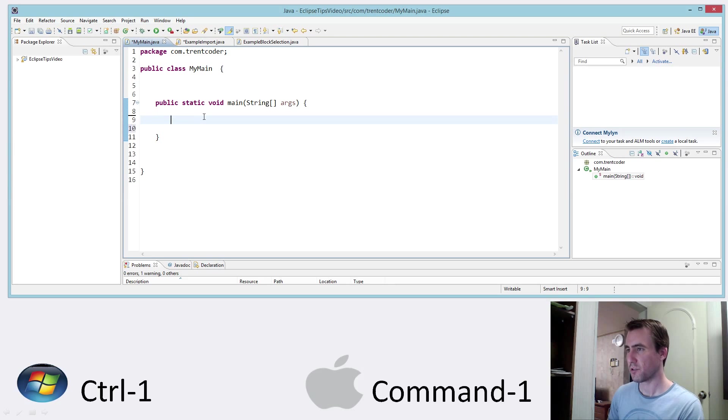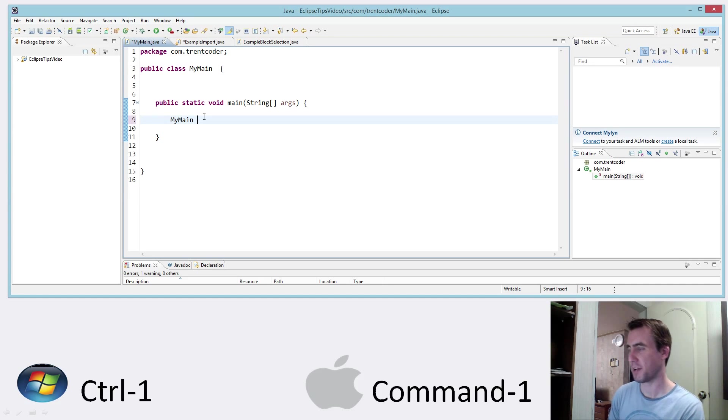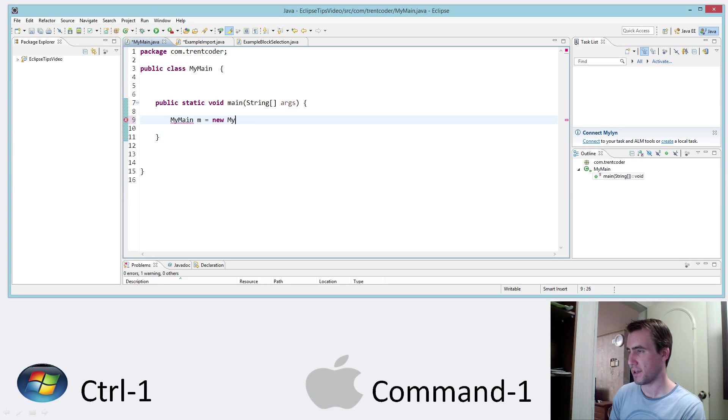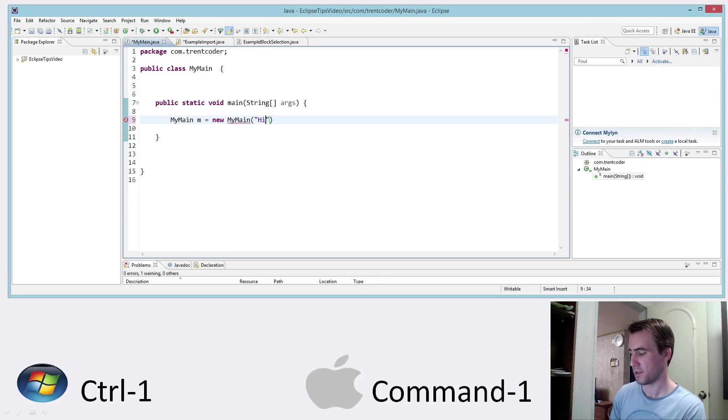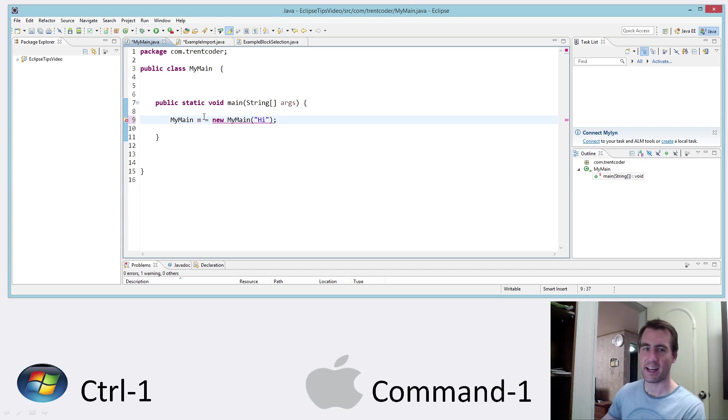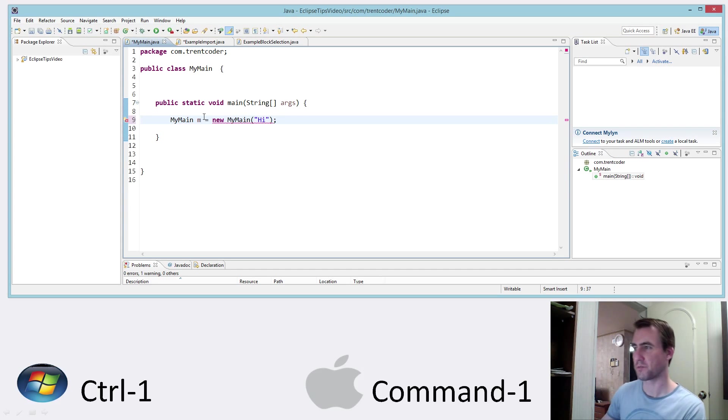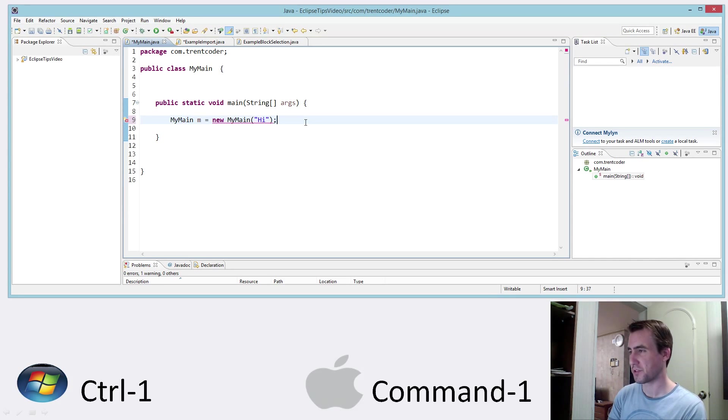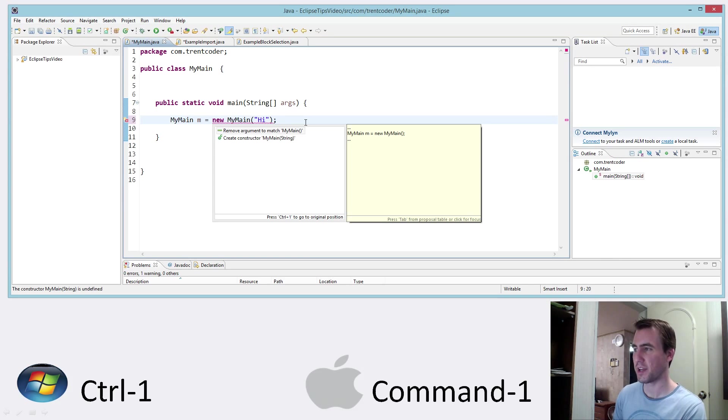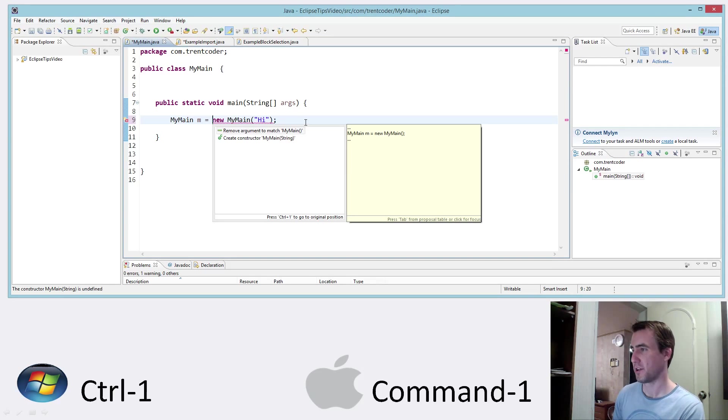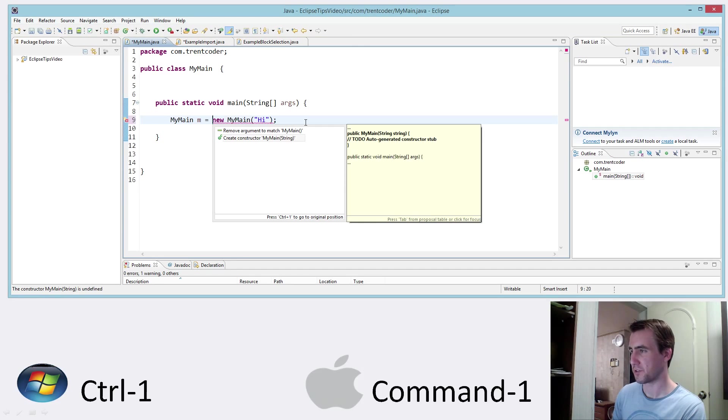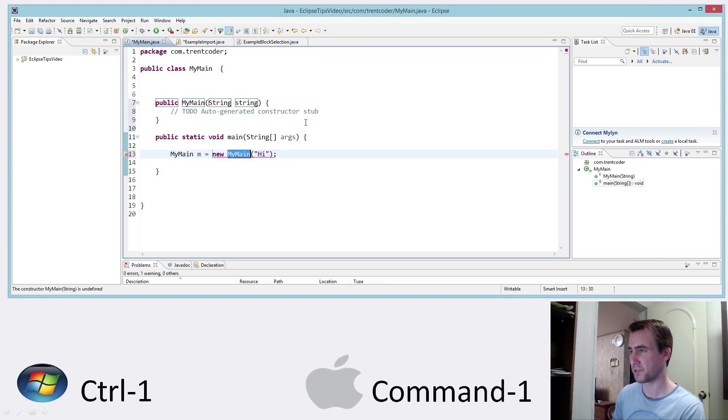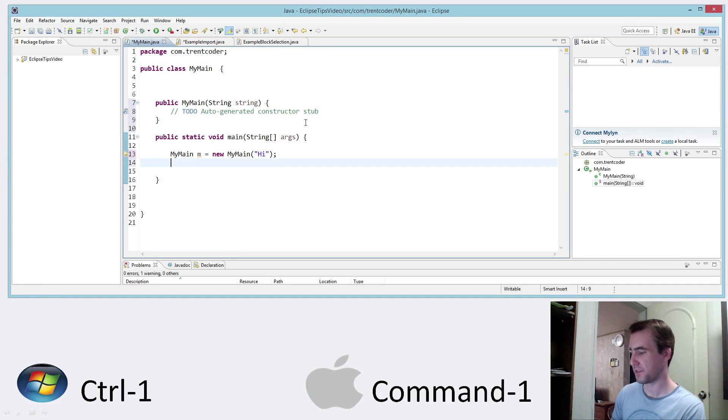So let's do something that will cause an error. So the class is called myMain and what happens if I create a new object and I use a constructor that doesn't exist? Well, of course, this causes an error here. With the quick fix tool, I can just press control 1 and you get a list of suggestions for how to fix the problem. So I can remove the argument or I can just do what I'm going to do now, which is create a constructor that takes the string. So it's a very nice feature.